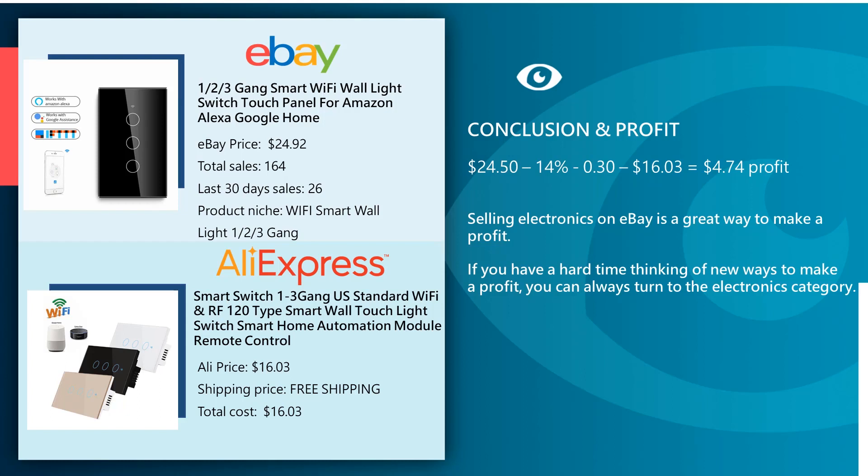for 24 dollars and 50 cents, a little bit lower than the competition. Minus 14 percent of eBay and PayPal fees, minus 30 cents which also fall into the eBay and PayPal fees, minus our Aliexpress purchase price of 16 dollars and 3 cents, we get a profit for each item that's sold: four dollars and 74 cents.